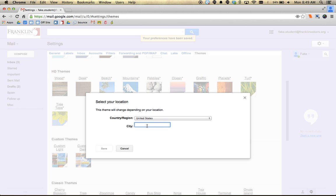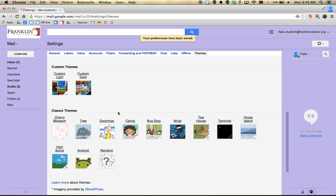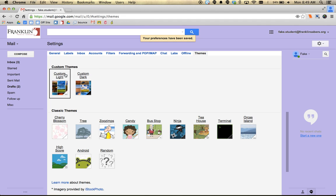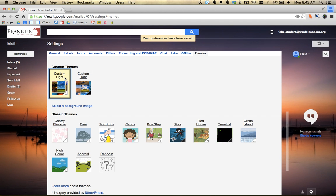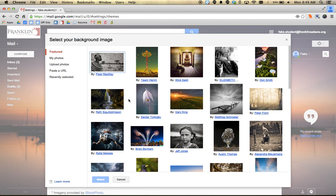Some of them might ask you to put in specific information that ties into your theme. If you want to pick a picture as your background, there are two custom themes: custom light and custom dark. Light and dark just means it gives the Gmail window a light theme or a dark theme. You can click on the link in the custom themes area to select a background image.